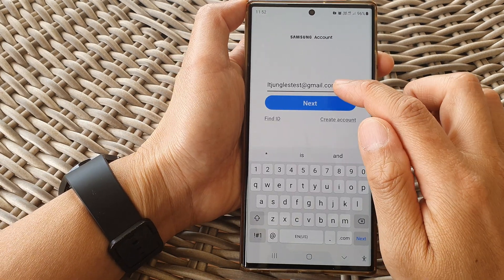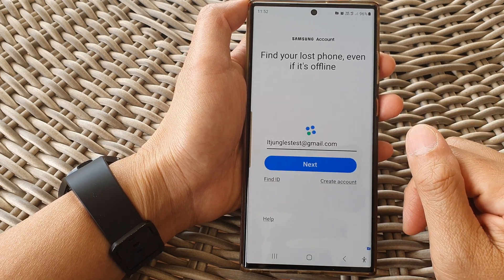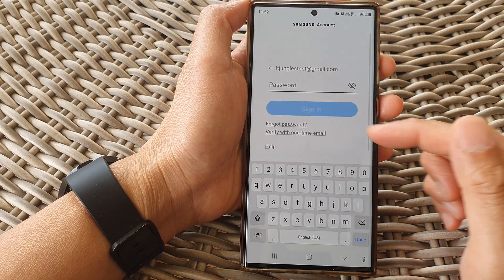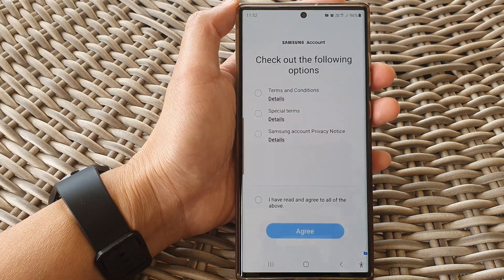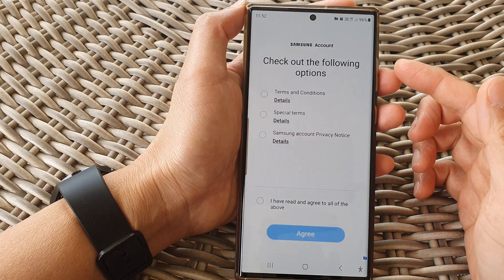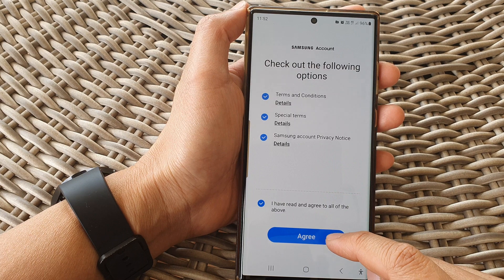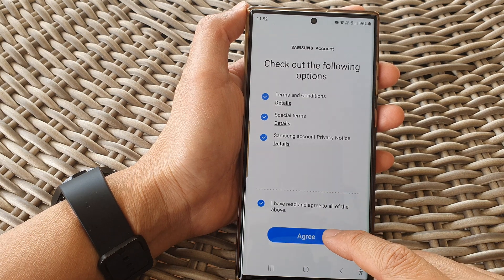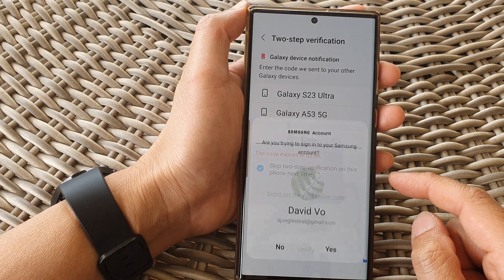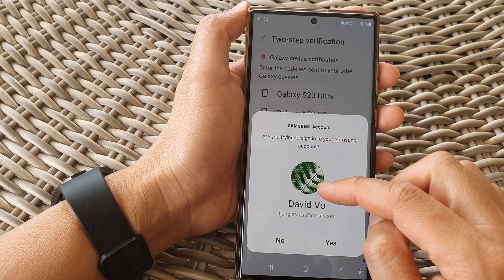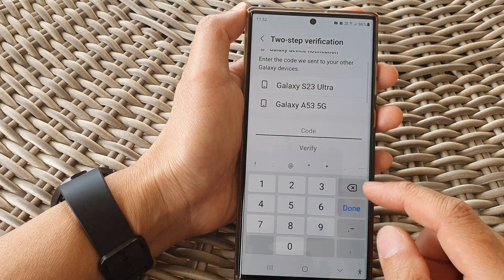Then put in your Samsung account email address or phone number. I'm going to put in my test account and then tap on Next. After that, you need to enter the account password and then tap on the Sign In button. Here I have signed in — now I just need to agree and then tap on the Agree button.